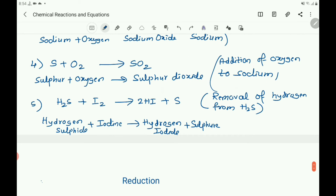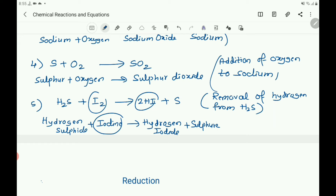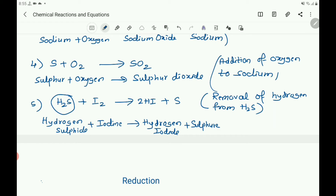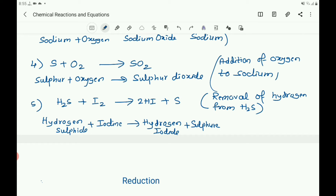Next: H2S + I2 gives 2HI + S. Hydrogen sulfide reacts with iodine to produce hydrogen iodide and sulfur. Here hydrogen is removed from the hydrogen sulfide, and it is oxidized to sulfur. So it is a removal of hydrogen from H2S, and it is an example of oxidation as hydrogen is removed. Therefore, the addition of oxygen or removal of hydrogen is an oxidation process.